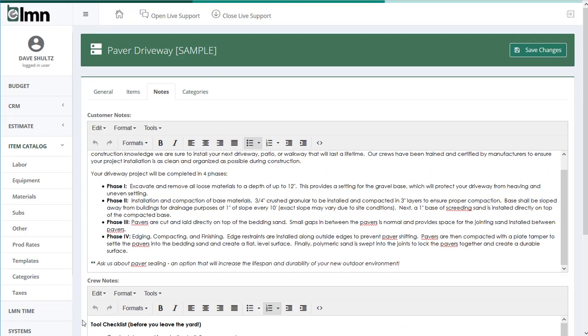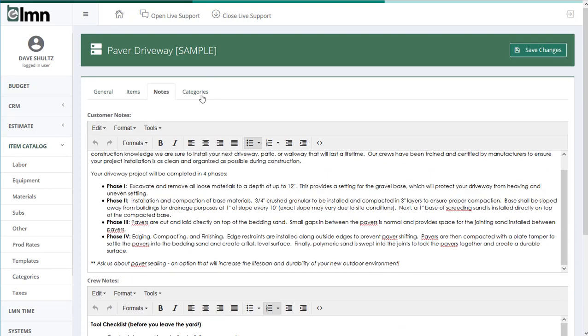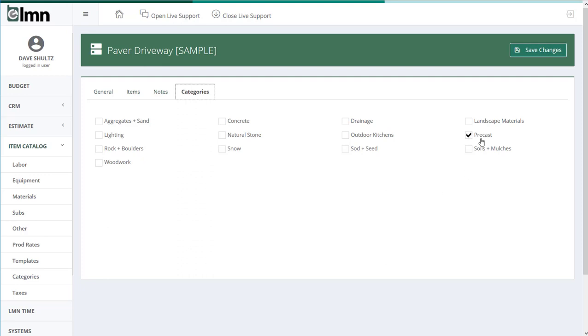Now the last tab up here is categories, and categories just allows you to have this template show up in your certain categories of estimating. So if you're using categories, because this is a driveway, maybe I want to add this to my precast category. And that way, anytime I'm estimating precast stuff, this template would show up there. Click save and you'll save your template.